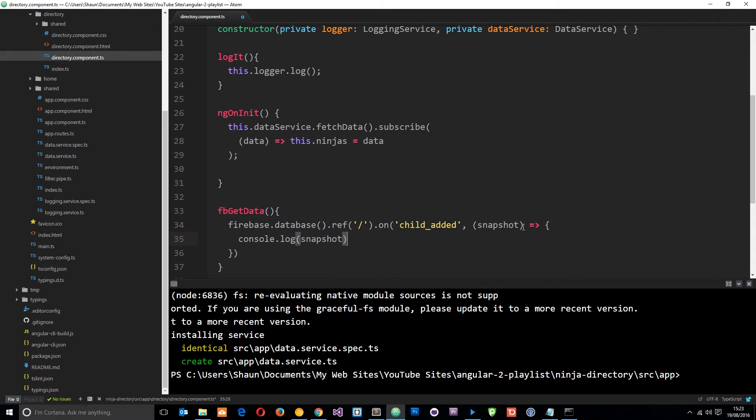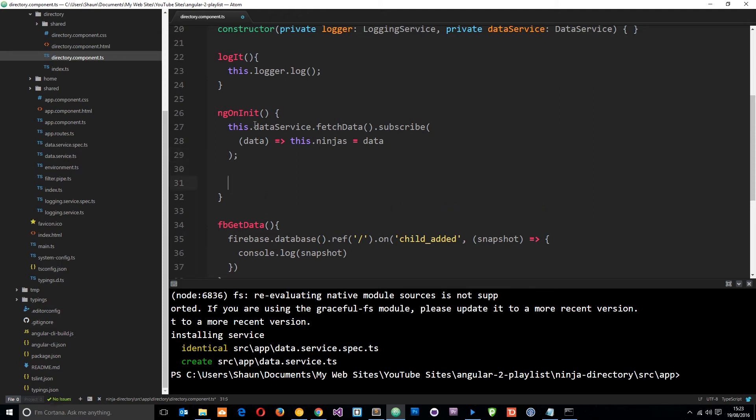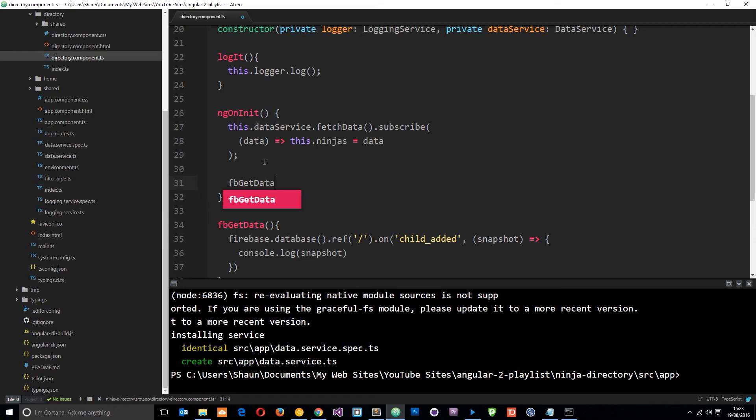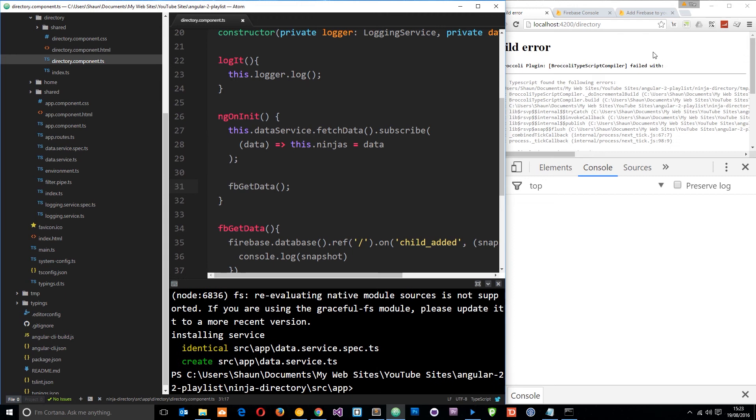Cool. So if I save this now and we actually also need to call this method right here on ng on init so when the component starts up it's going to call this function because nothing is calling it yet. So we'll say fb get data okay. So let's save this and head to a browser to see what it logs to the console.